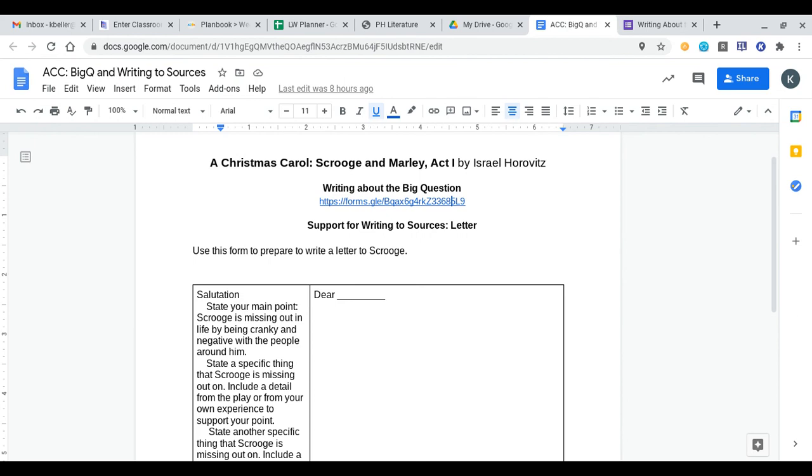As always, No Red Ink is going to be due Saturday at noon, and then this document will most likely be due, I think it's Monday, by 8 a.m., is what I'm hoping to have this in for online learners. If you have any questions, please let me know. Otherwise, have a great rest of the day.